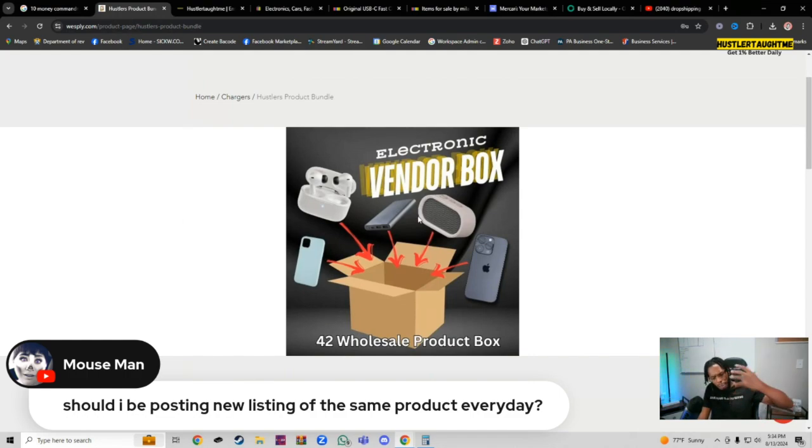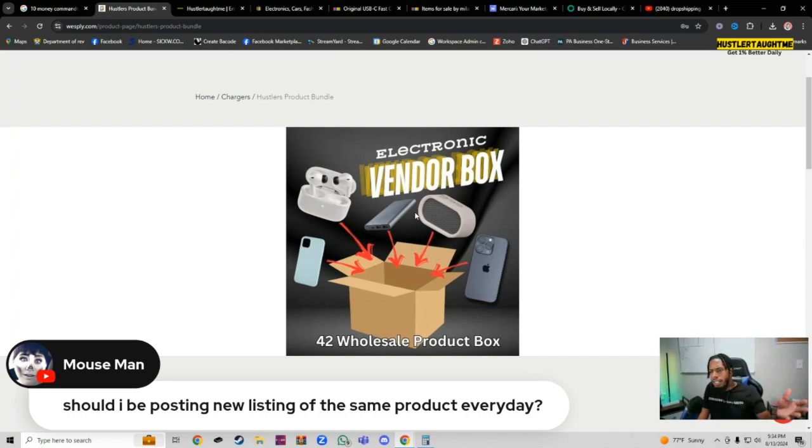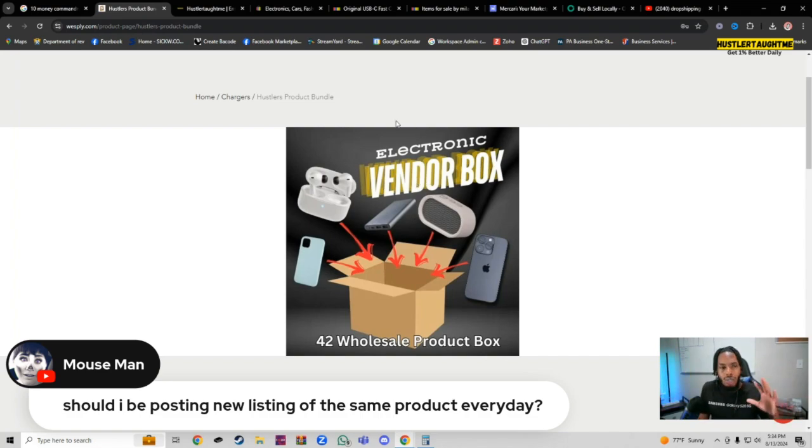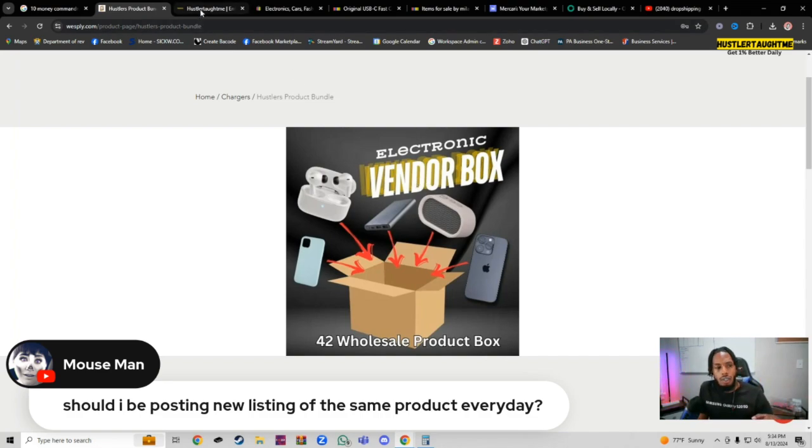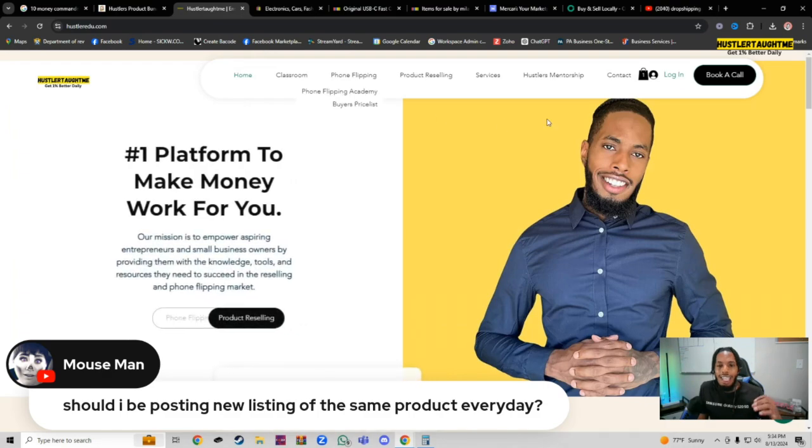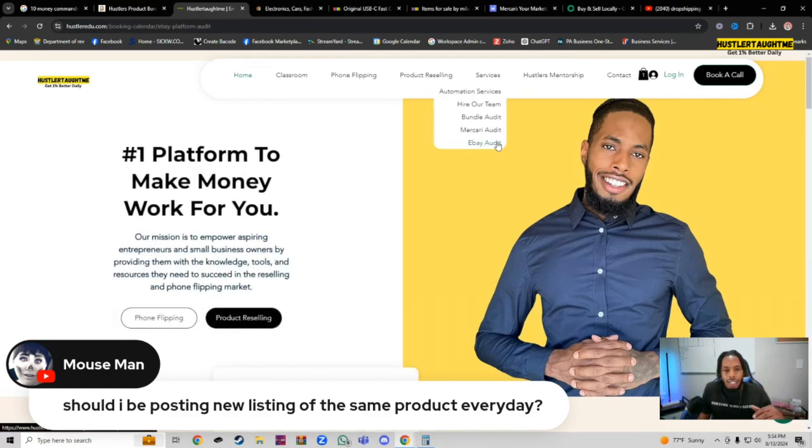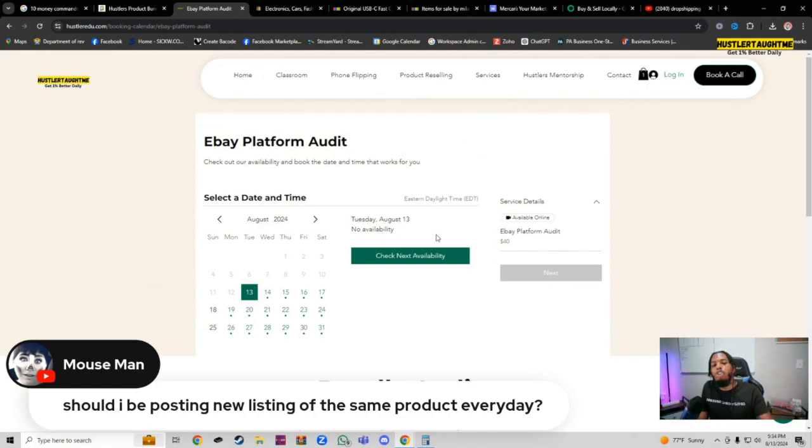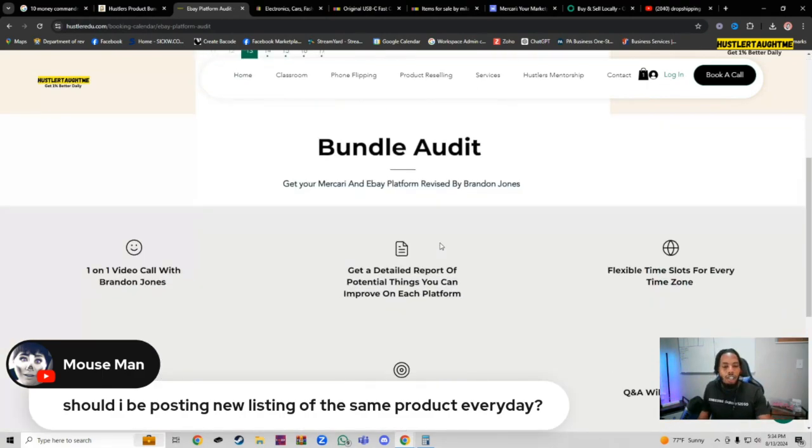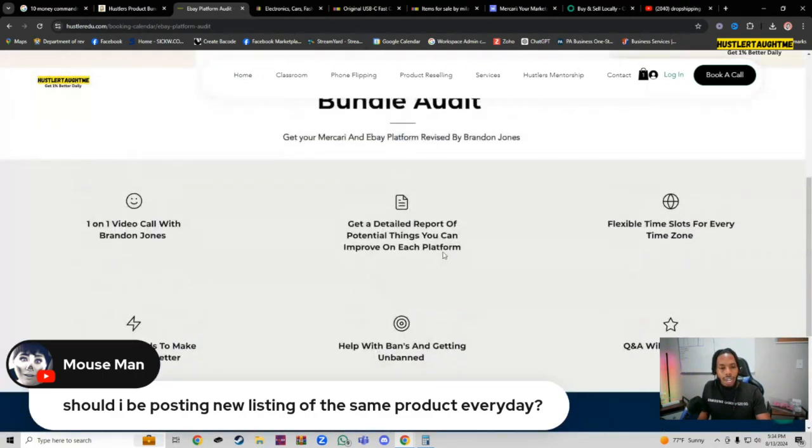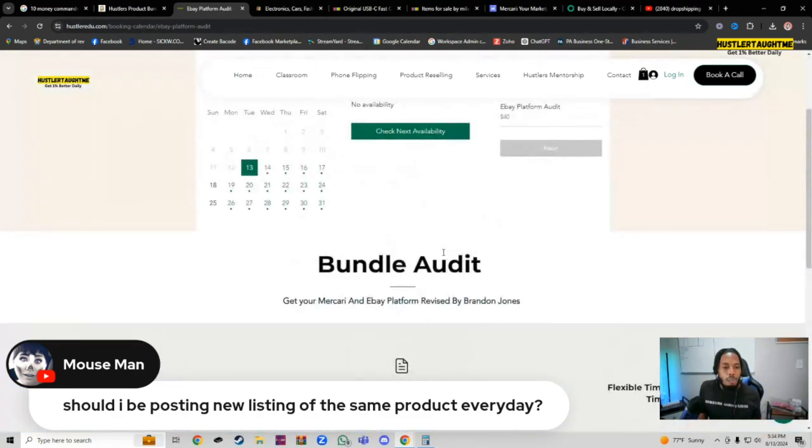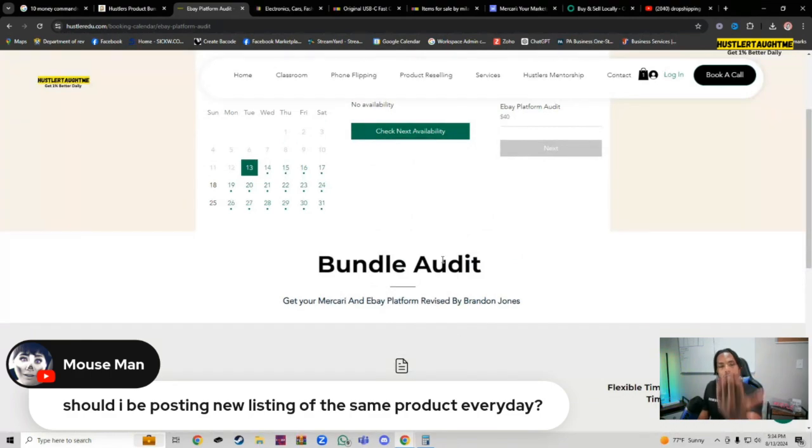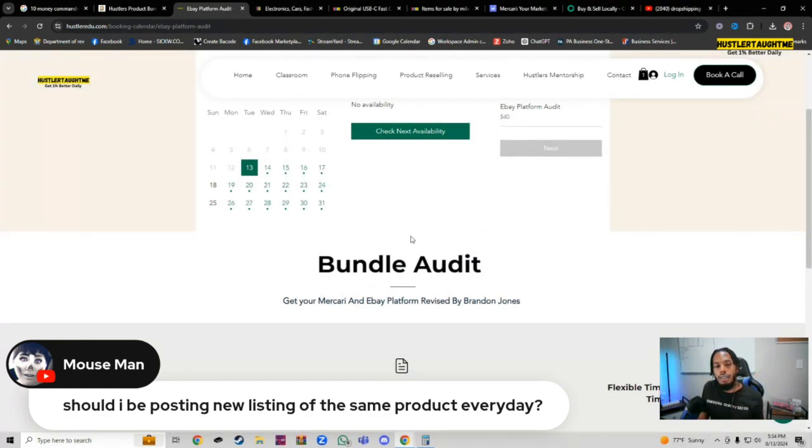The number 42 isn't out my butt. That's actually a number that we use when we do eBay automation. It's a theory, the law of averages. The more you attempt to do something, the better. The more you're going to be able to hit that target.